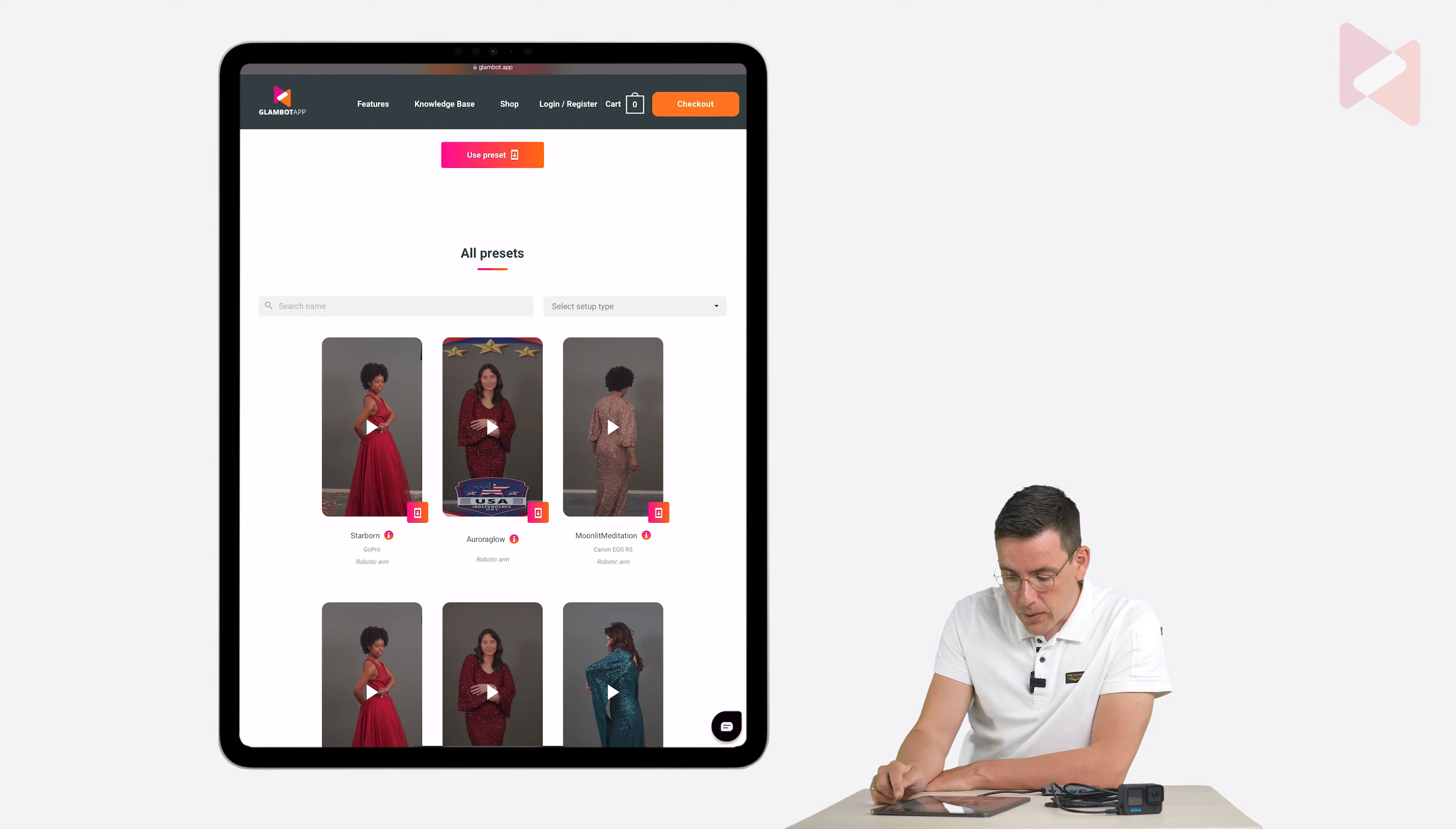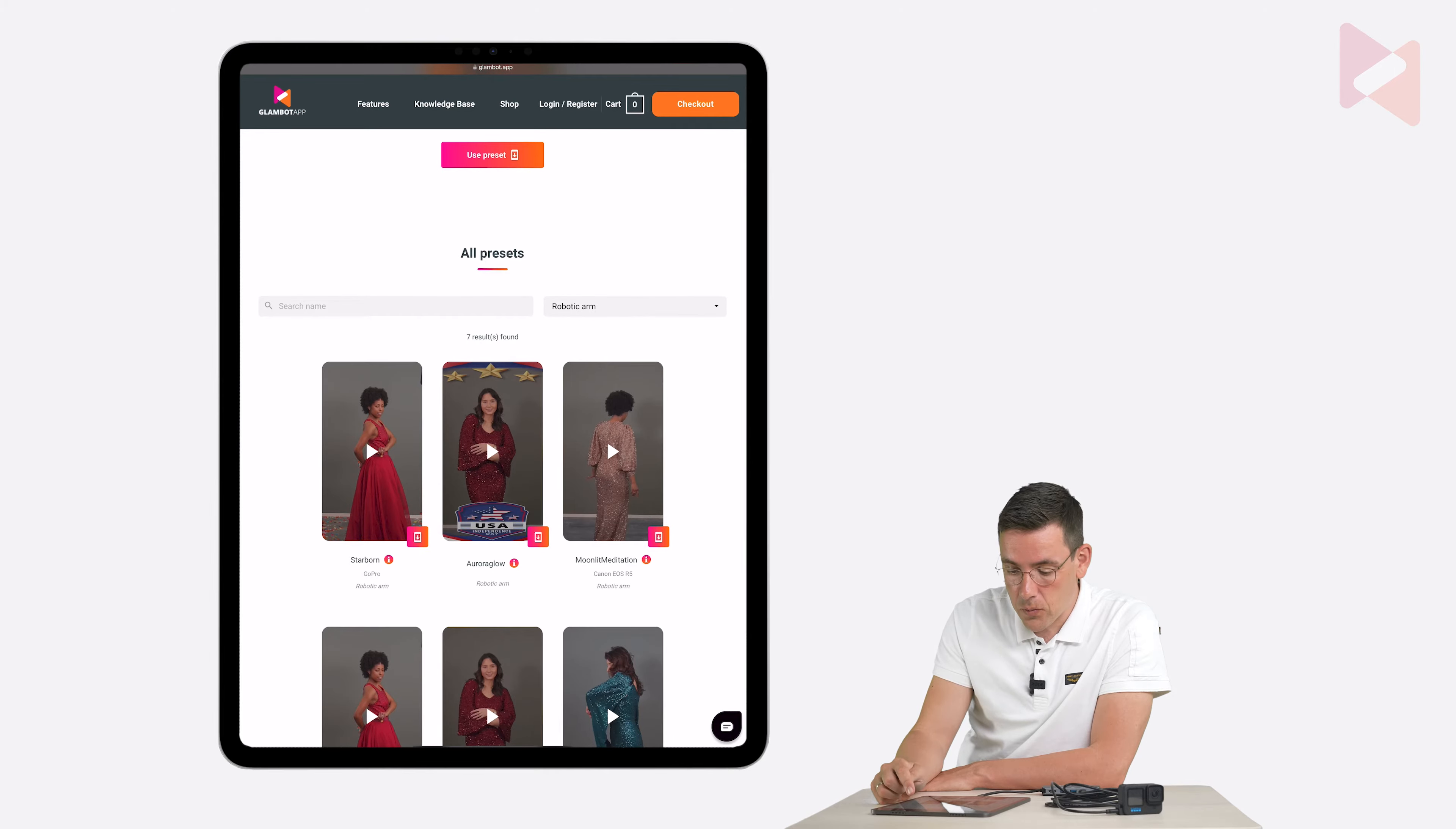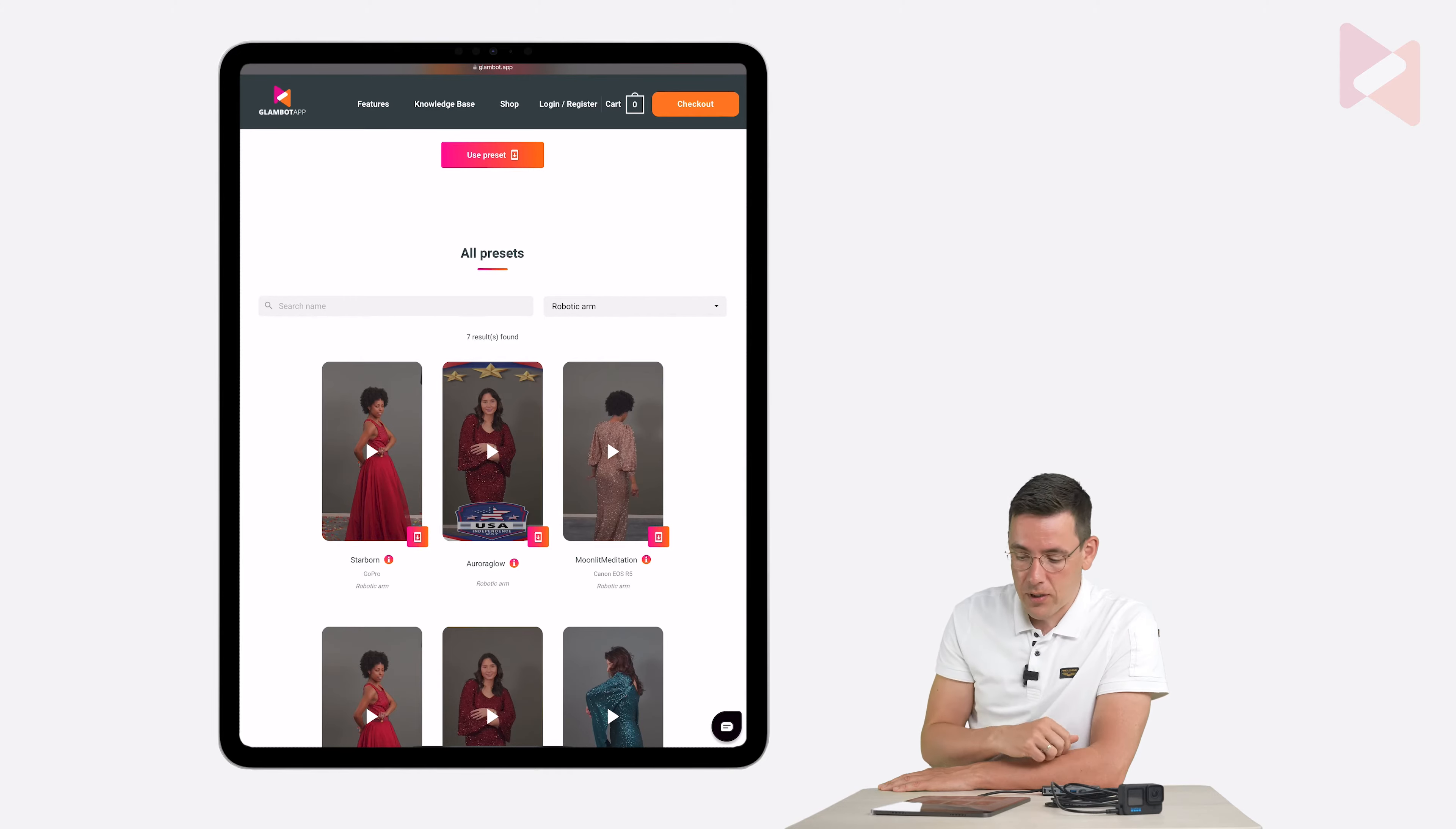So first of all I'm going to select this setup type and then tap on robotic arm. This will give you all the robotic arm presets. Basically those are the event presets with one camera and the multi-cam presets are the presets with three cameras or two.